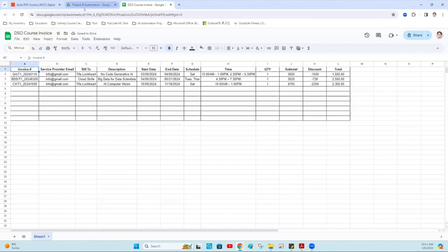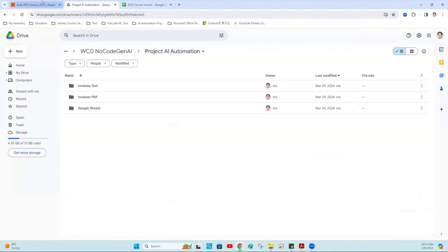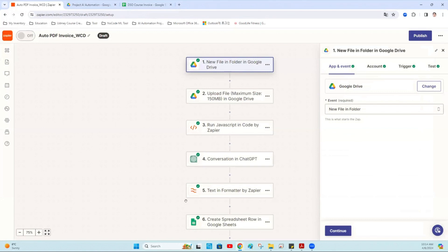The instructor asked whether the output could be in JSON format. Tayson said it's probably doable but he hasn't tested it, and he wasn't sure if Zapier supports a JSON-specific workflow step, but acknowledged it's worth looking into.